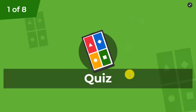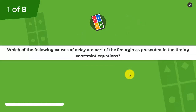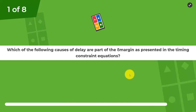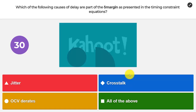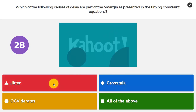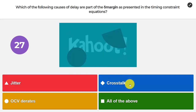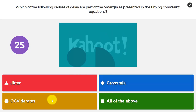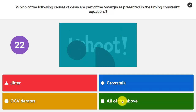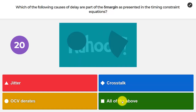In today's Kahoot we'll have eight questions. The first question is: which of the following causes of delay are part of the delta margin as presented in the timing constraint equations? Is it jitter, crosstalk, OCV derates, or possibly all of the above? I think I'll go with all of the above.